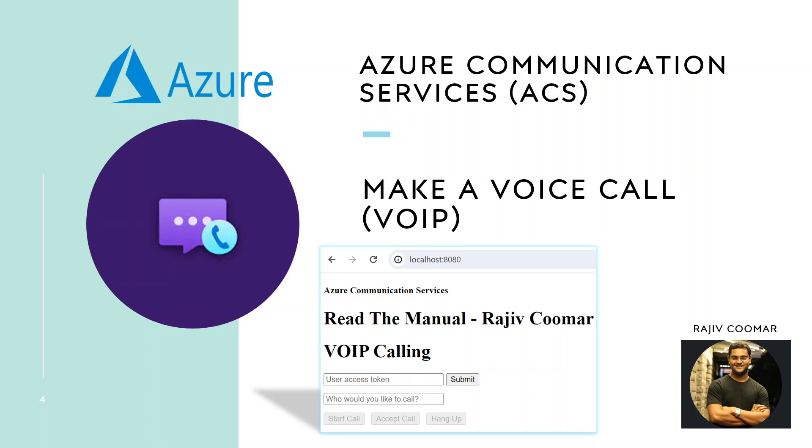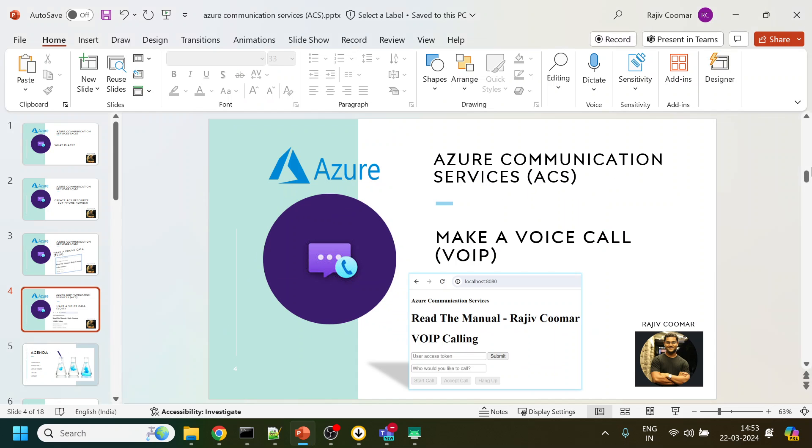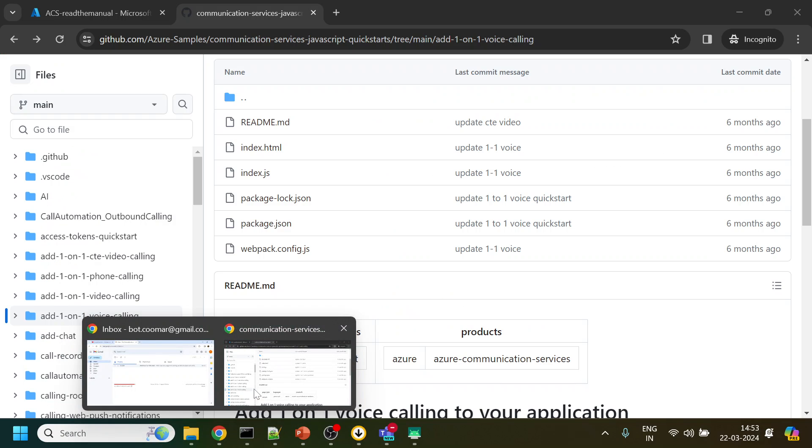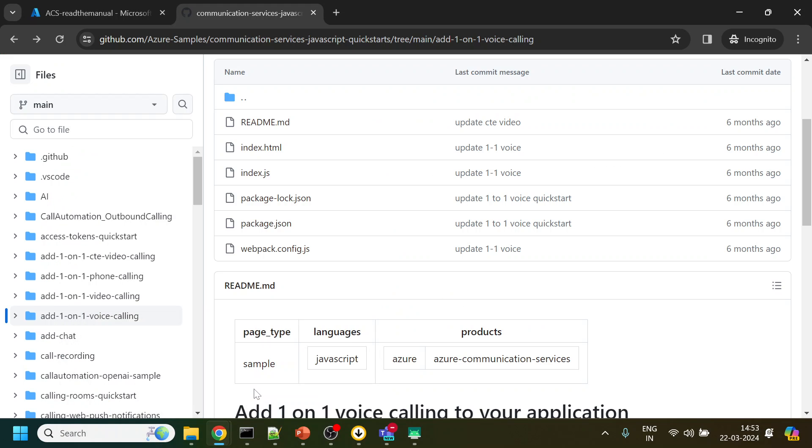Hi guys, in today's video we are going to discuss how to use Azure Communication Service to make a voice call. This voice call will be voice over IP, instead of the PSTN which we saw in the previous video.